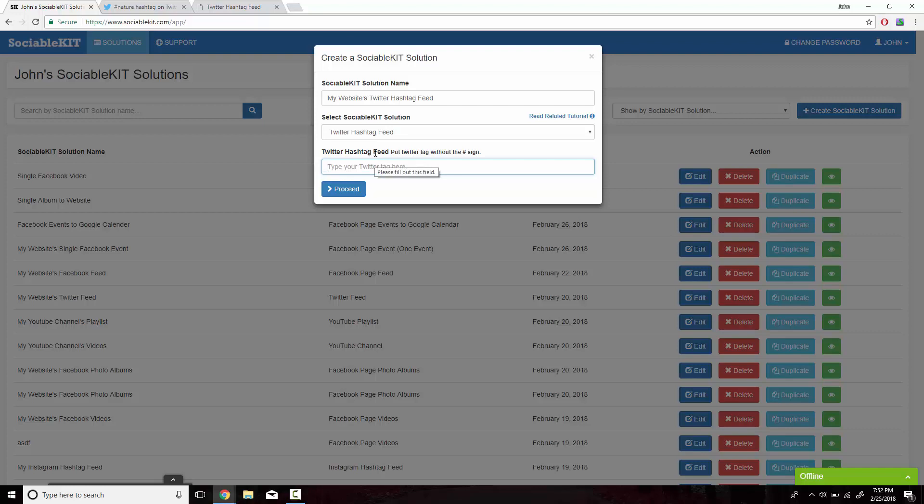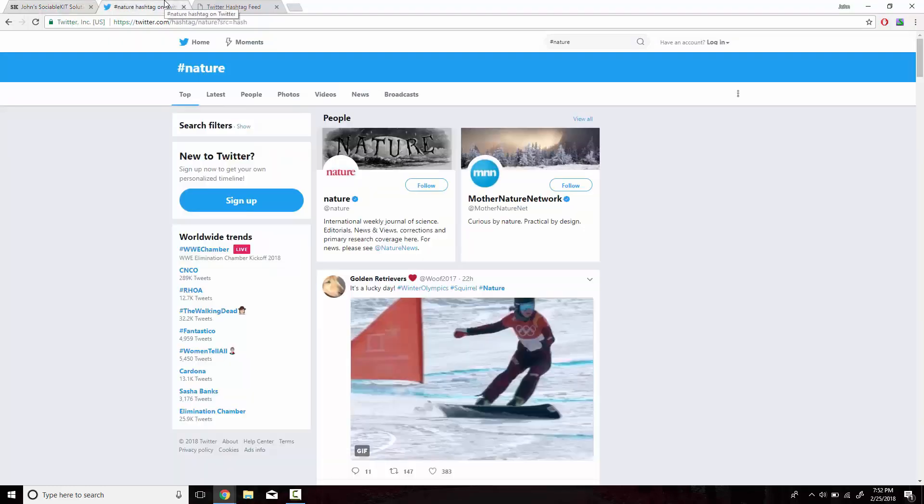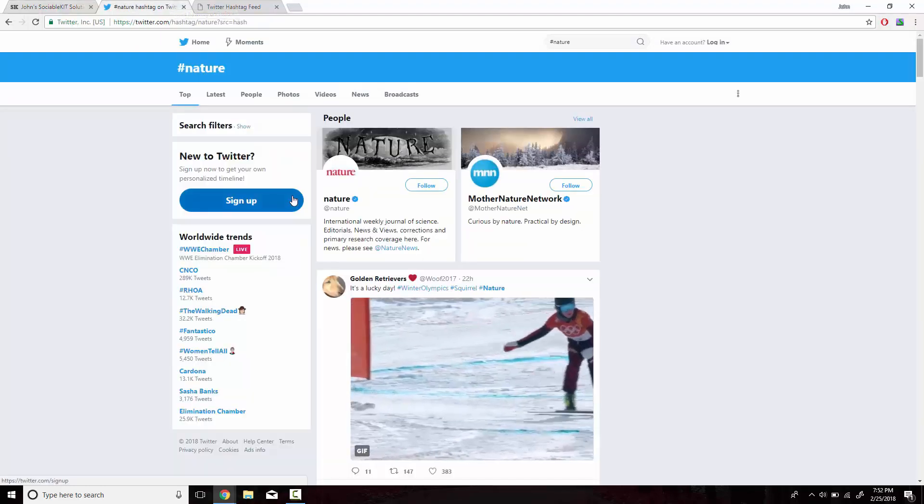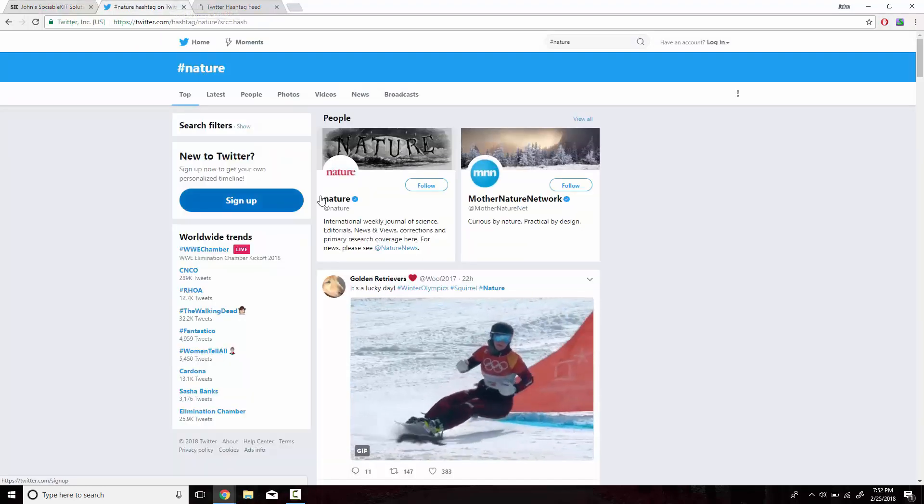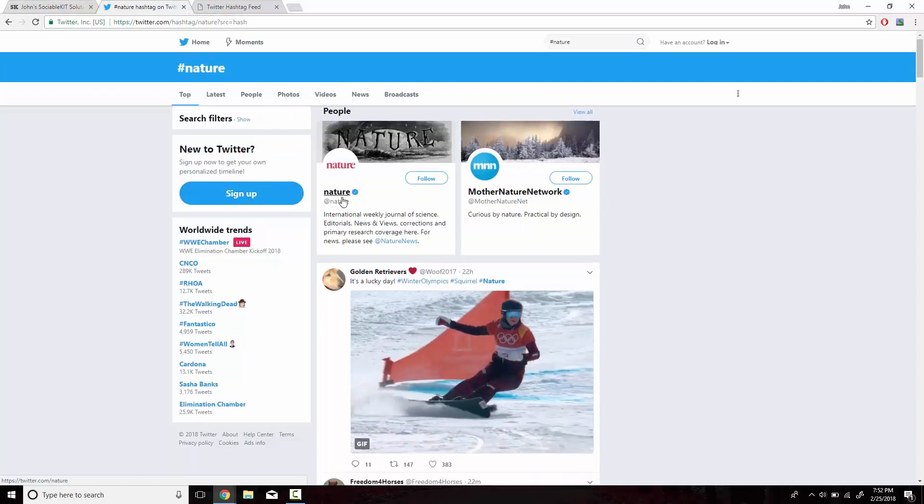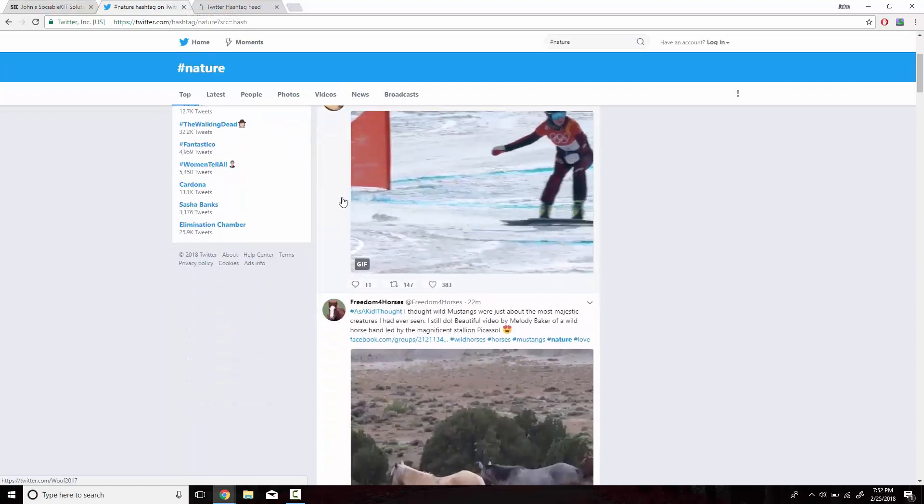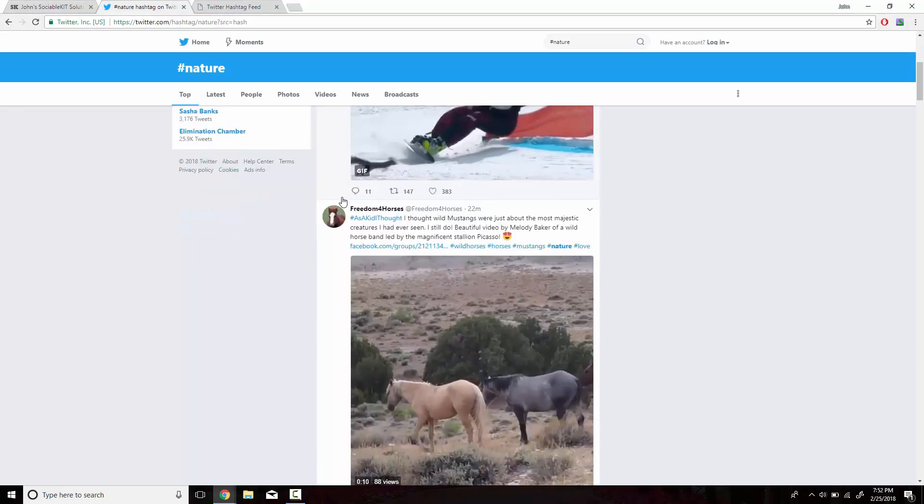We're going to head on over to our Twitter page, and I have the hashtag nature, that's my hashtag that I want to embed. All these videos and photos have the hashtag nature.